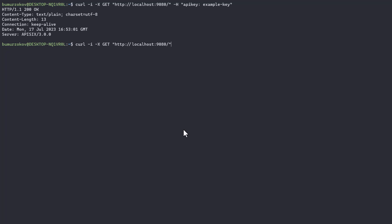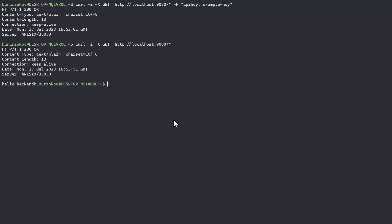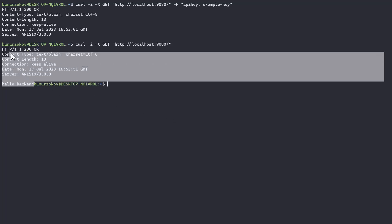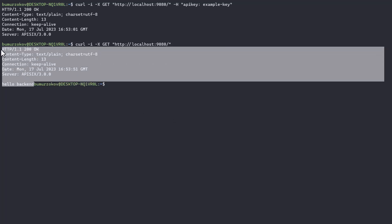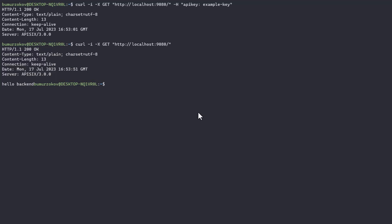In this case if I now delete the header with API key - because the route itself now is not using any plugin - I can still access my backend service because these changes are automatically picked by the APISIX.